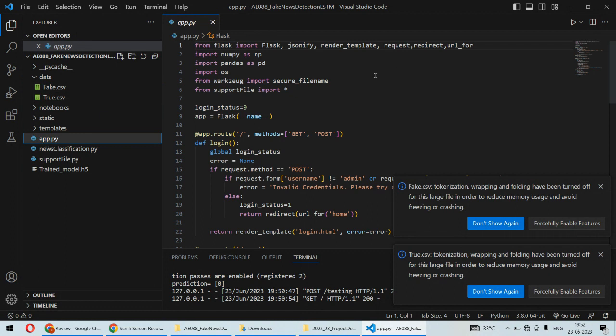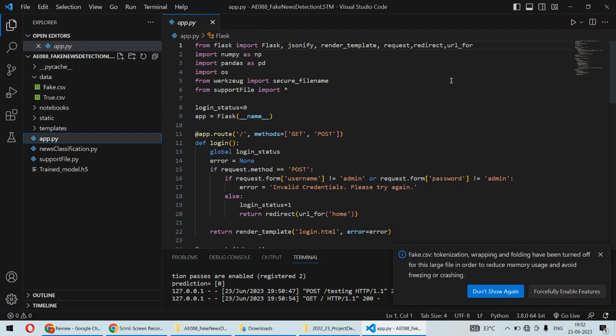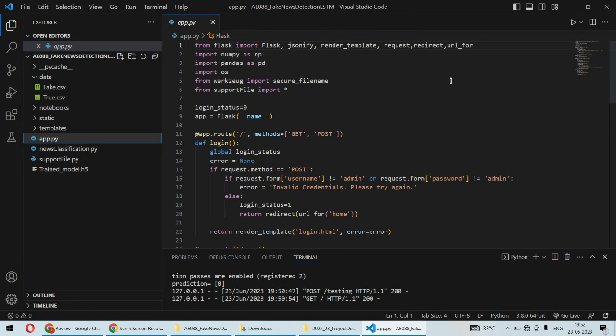and at the front end side we are using HTML and CSS coding to create a web application. So that way this will be useful to the common people who wish to understand whether the news is genuine or fake.